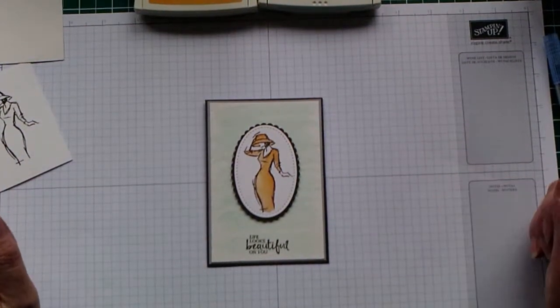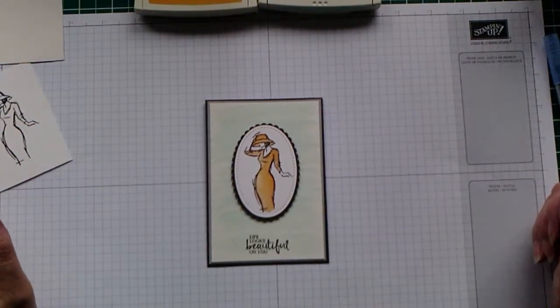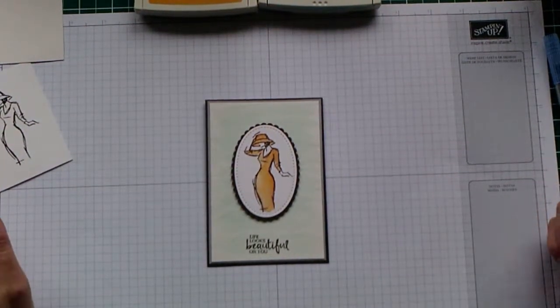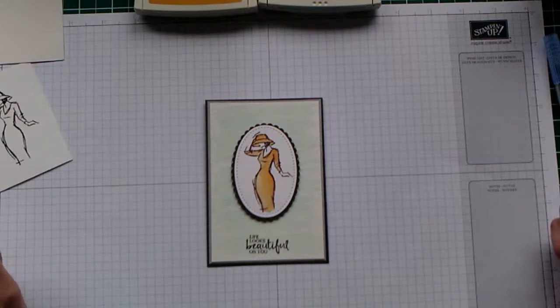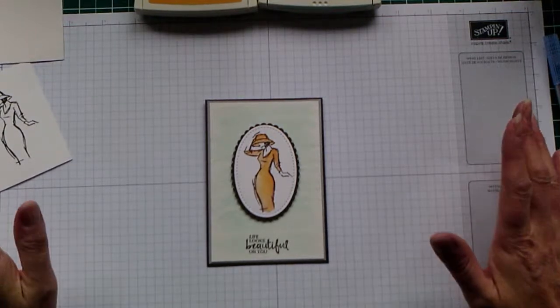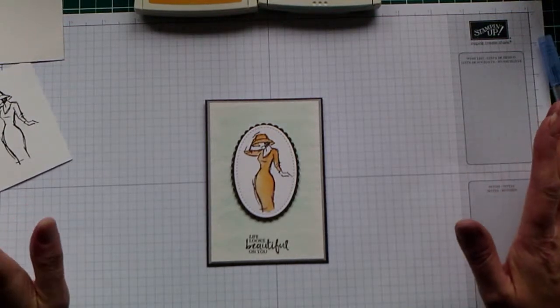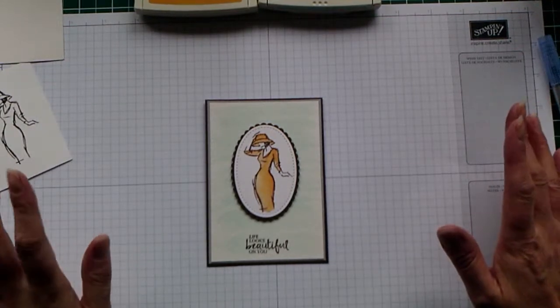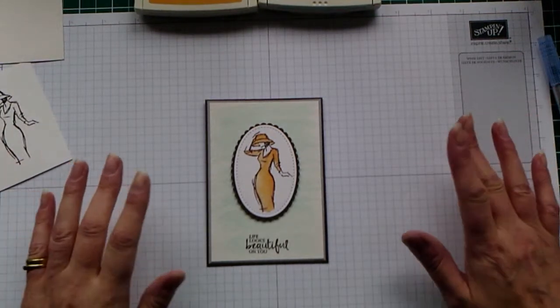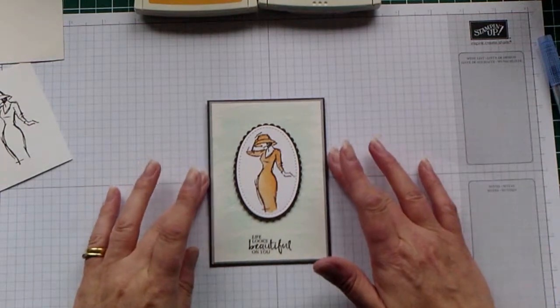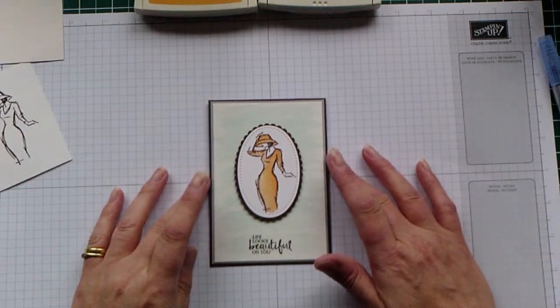Hi, this is Lisa from Little Owls Crafts. Thank you very much for joining me today. Today, rather than doing a project, we're going to look at a technique.